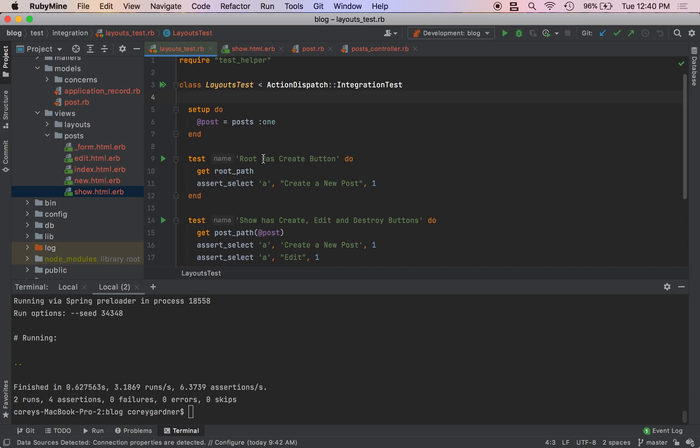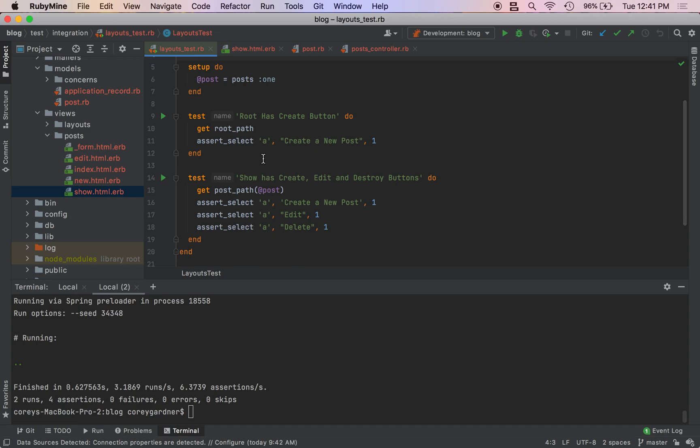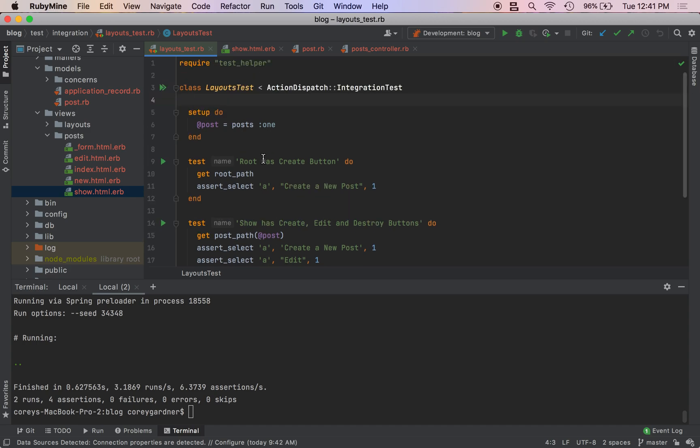All in all, integration tests are just a way to basically run our application inside of a test. We can do things like make sure our layout is correct or we can even perform certain actions like sending a post request to an endpoint. We use the assert_select helper to select HTML tags, and that is it for this episode. In episode seven we are going to go onto Rails associations which are really fun.